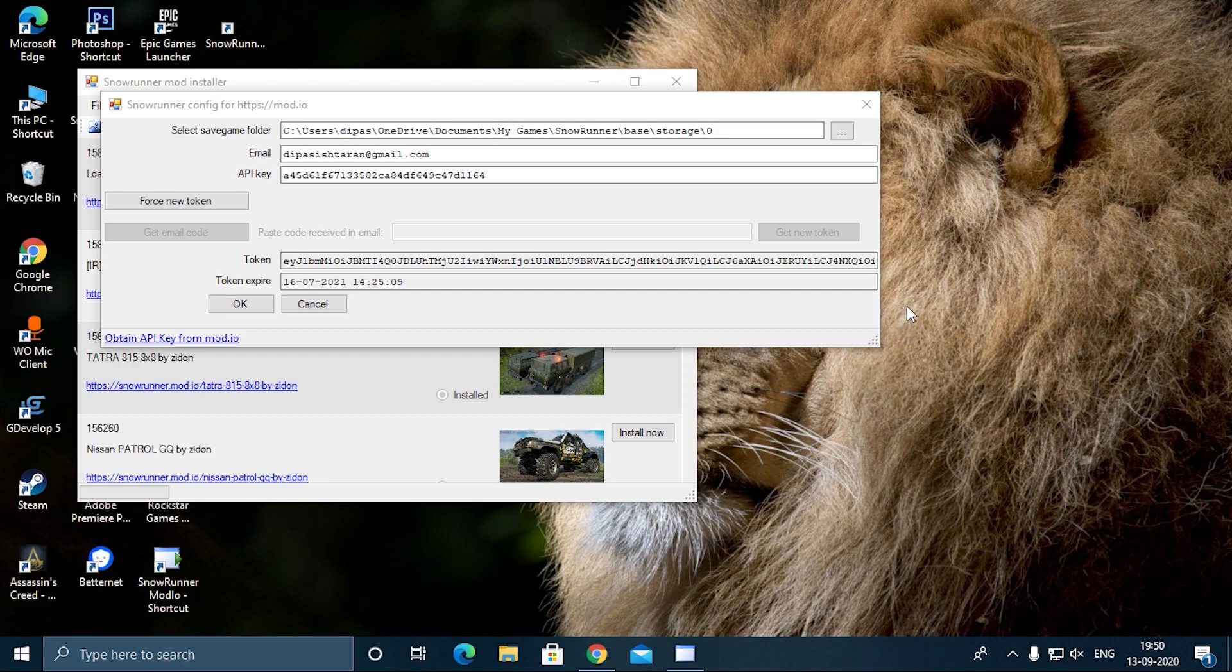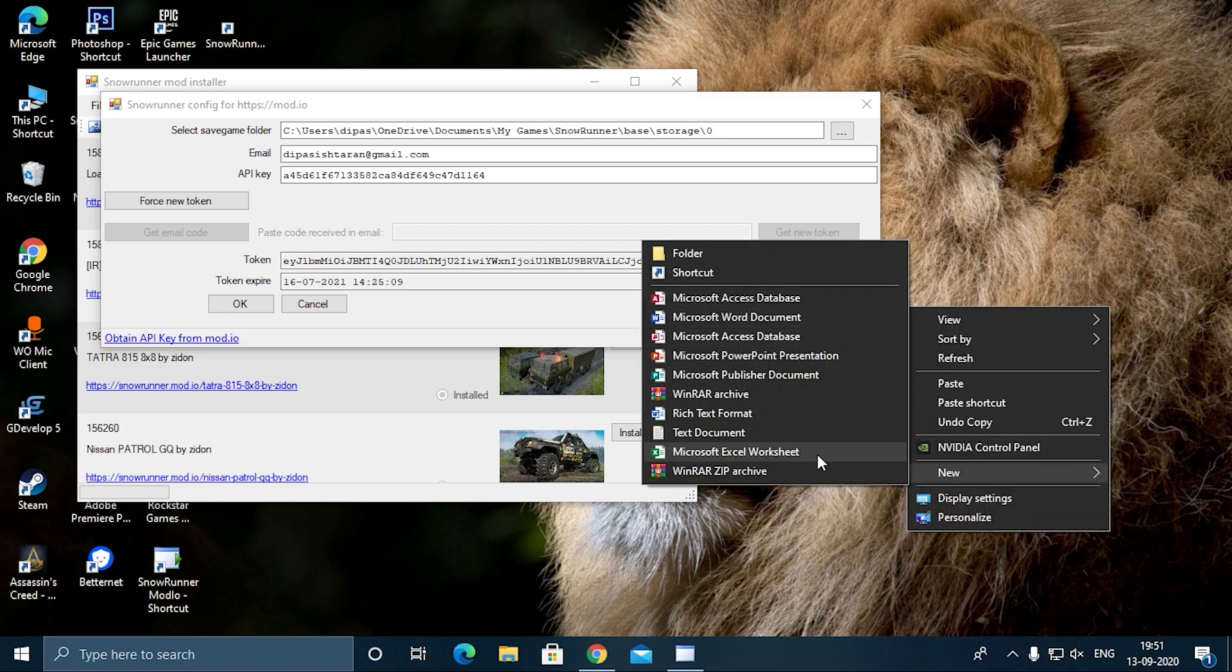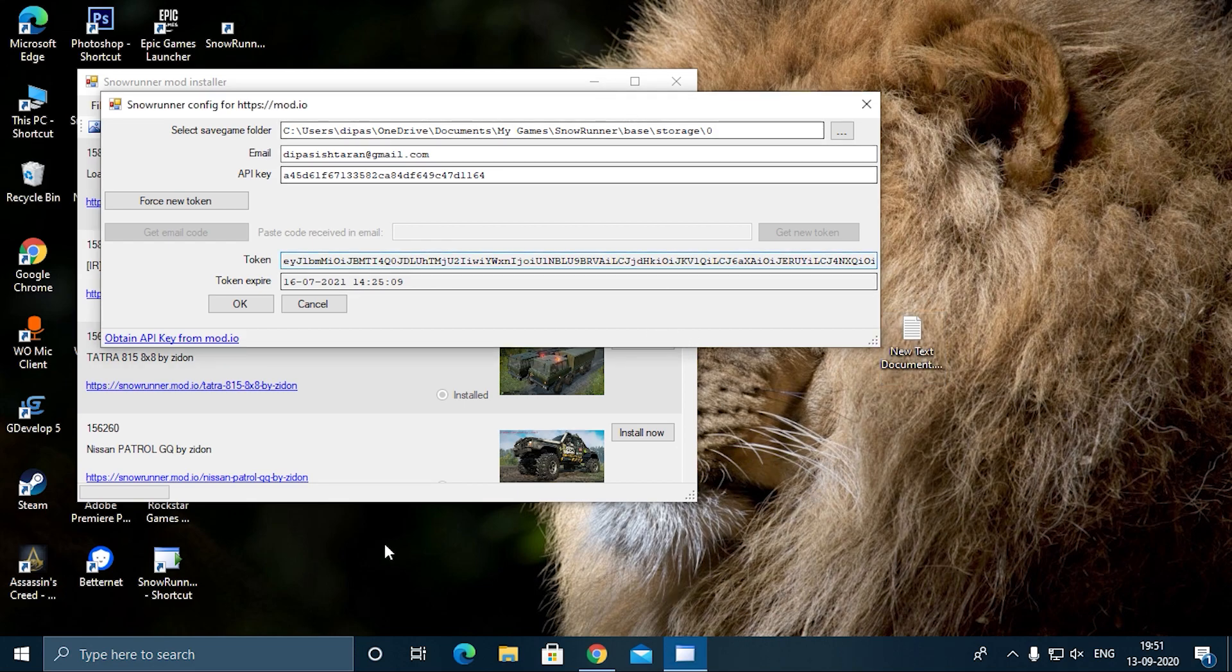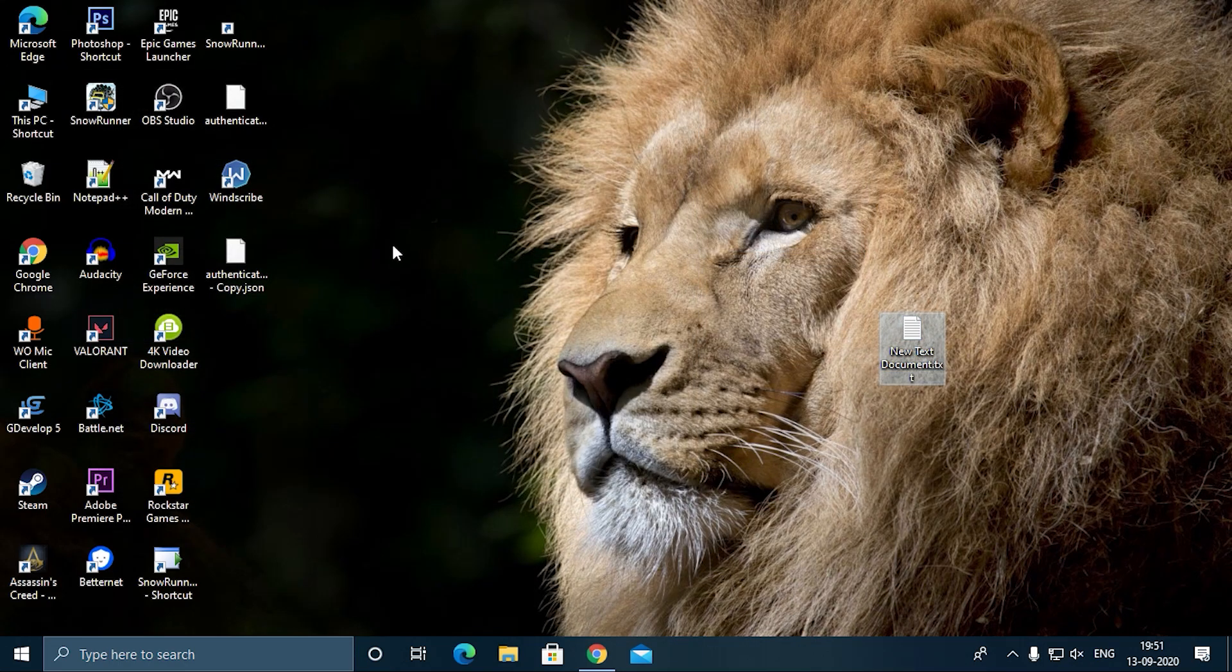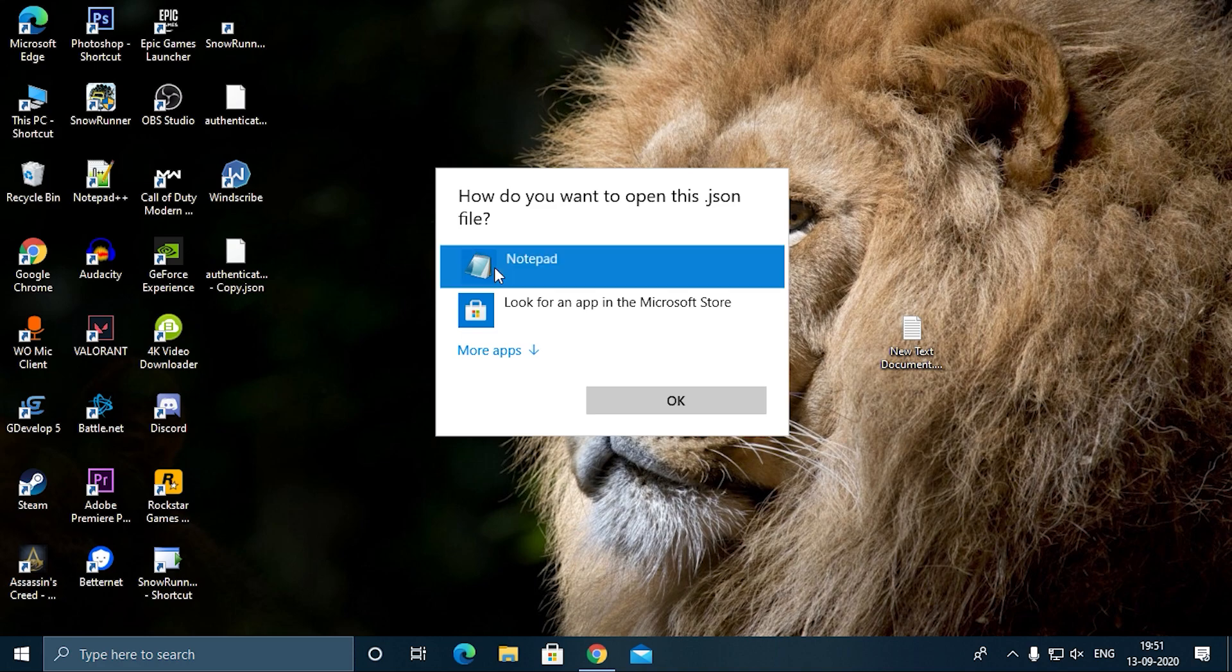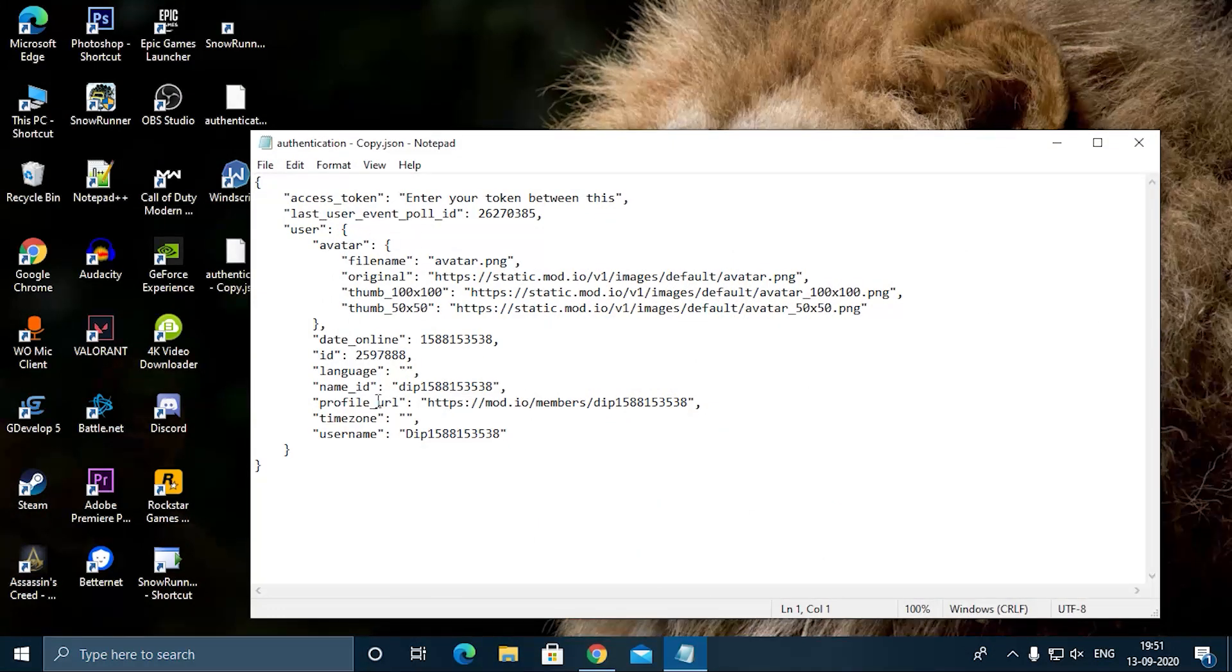Before that, I told you that we have to create a new authentication file. First, create a new text file. I will close this file and show you how to do it. I will copy all this text in the description, and you can copy the text from the description and paste it here.